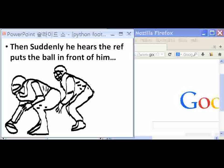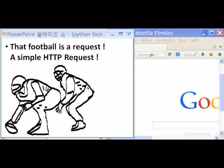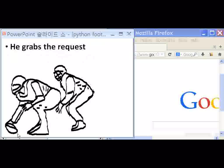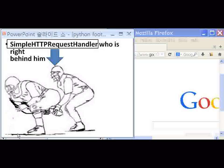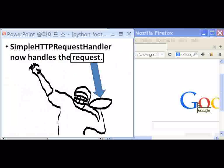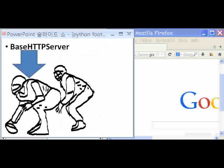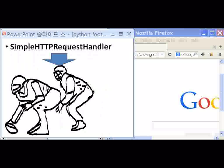Then suddenly, he hears the ref put the ball in front of him. That football is a request — a simple HTTP request. He grabs the request. Quickly, he snaps that request off to the SimpleHTTPRequestHandler, who is right behind him. SimpleHTTPRequestHandler now handles the request.